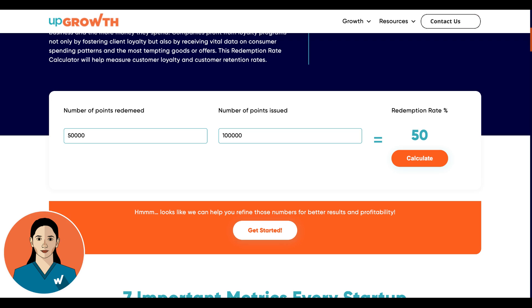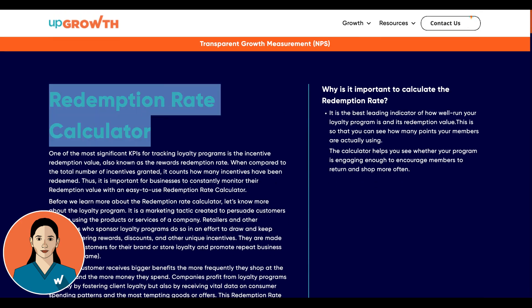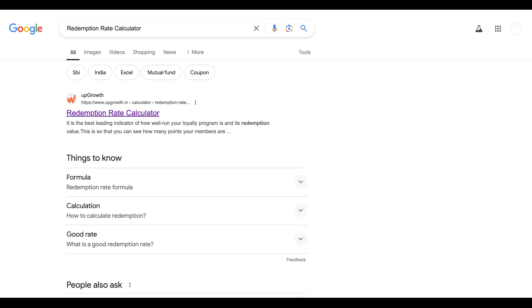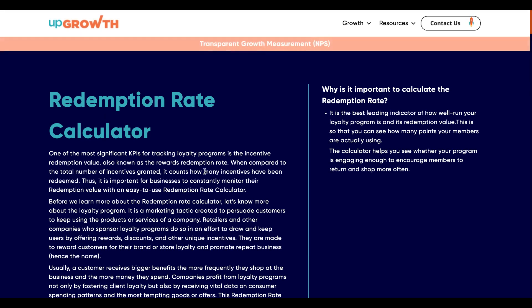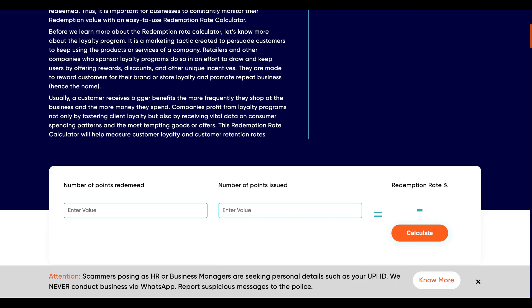You can check out the calculator from the link in the description. And if you want a growth partner, book a consultation with our growth hacking specialist — check out the link in the description. Similarly, you can look up this calculator on a search engine; we are ranking on top for it, so it will be easier for you to access our calculator. Simply click on the first link and you'll be directed to our calculator. Don't forget to subscribe for more data-driven marketing tips to help you optimize your online presence.